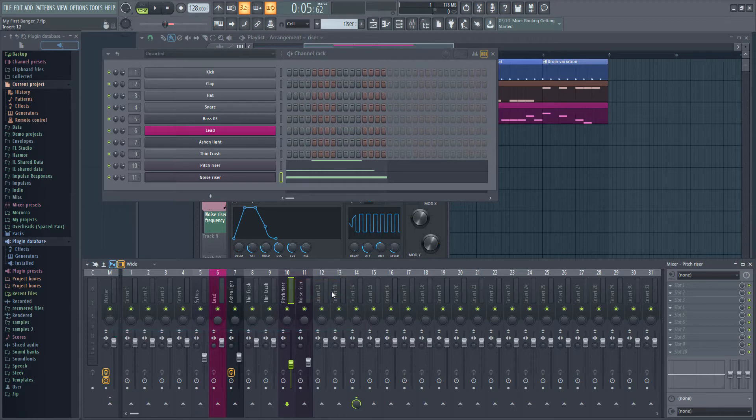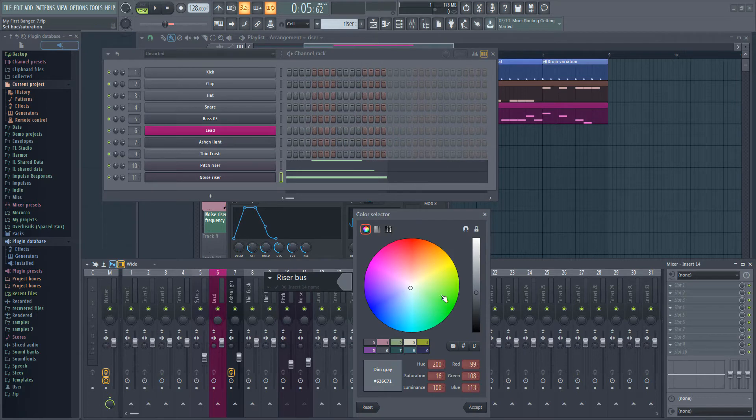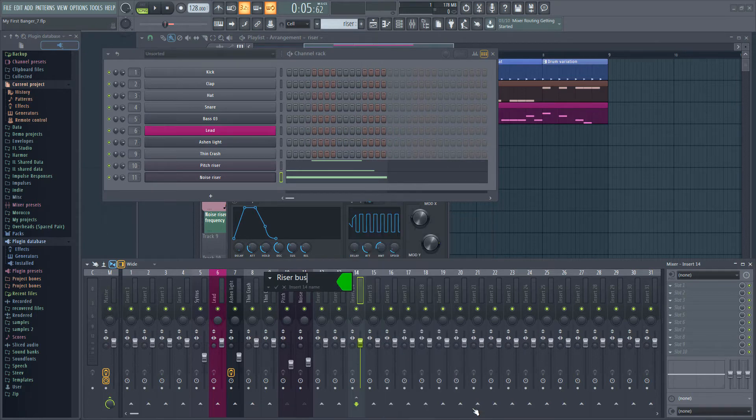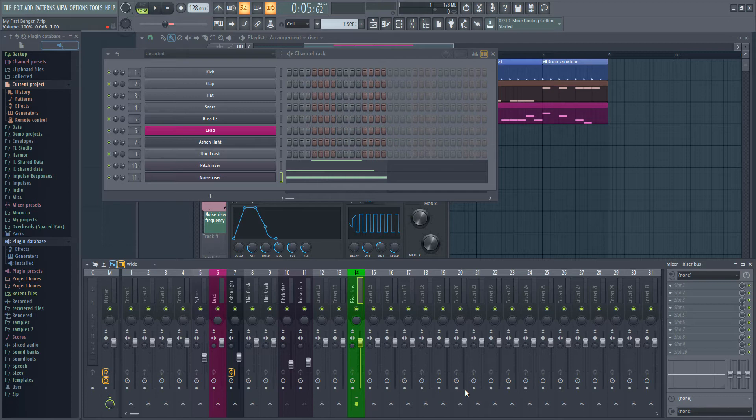Click on channel 14 and hit F2 to rename it. I'm going to call it riser bus. I'm going to set the color to green simply because I always color my buses green. That way I can identify them immediately in a busy mixer. You can of course choose any color you like.